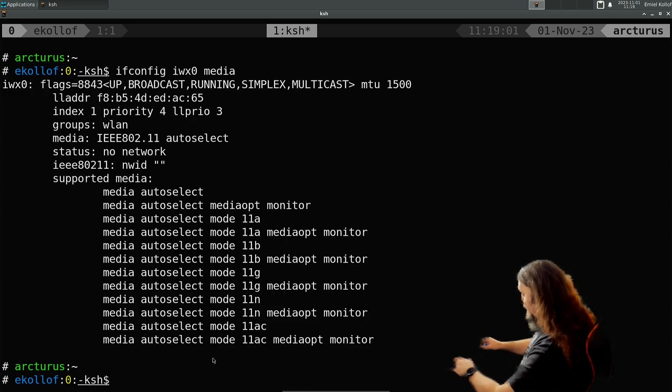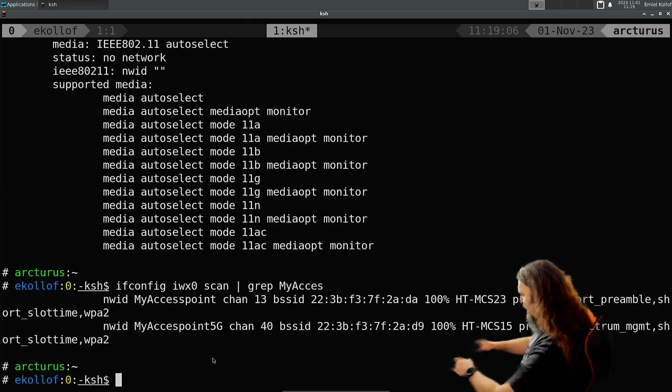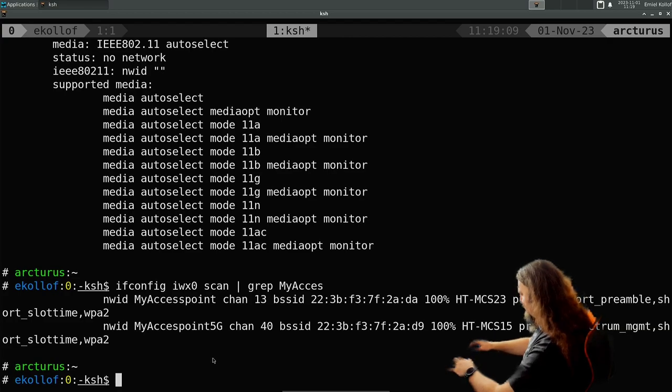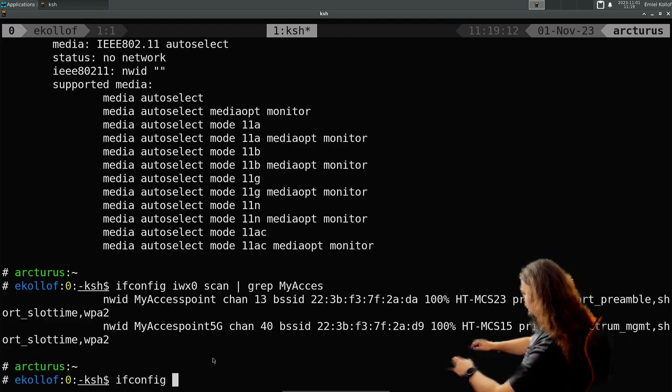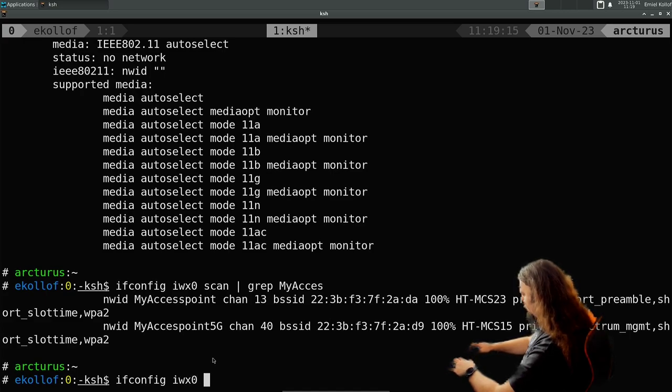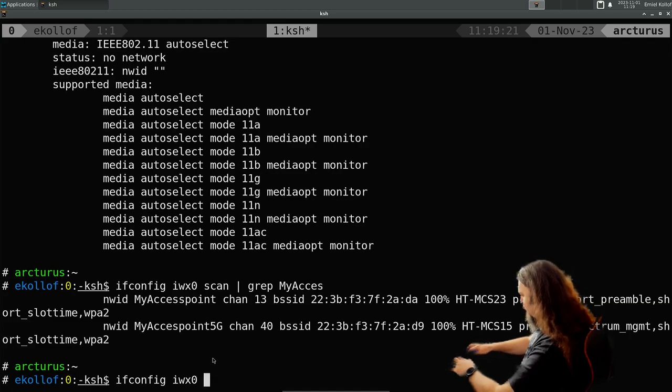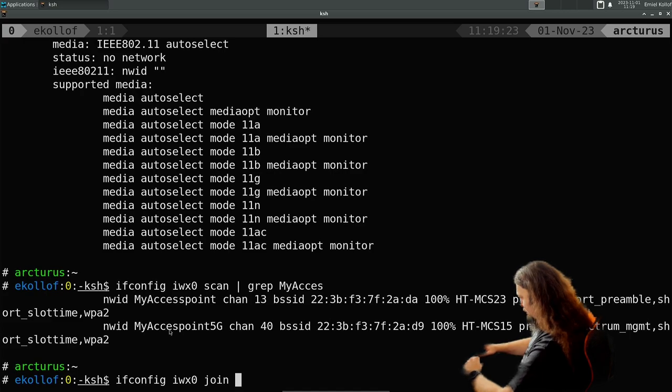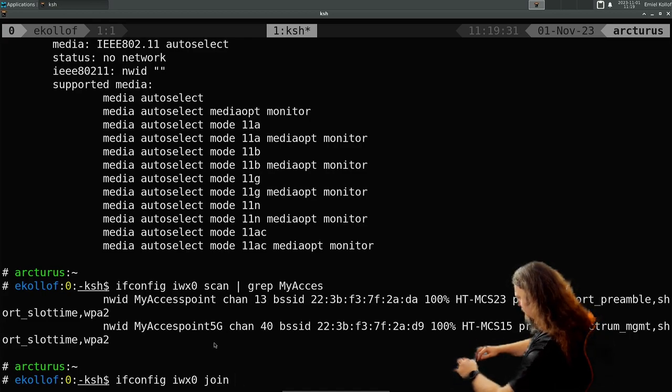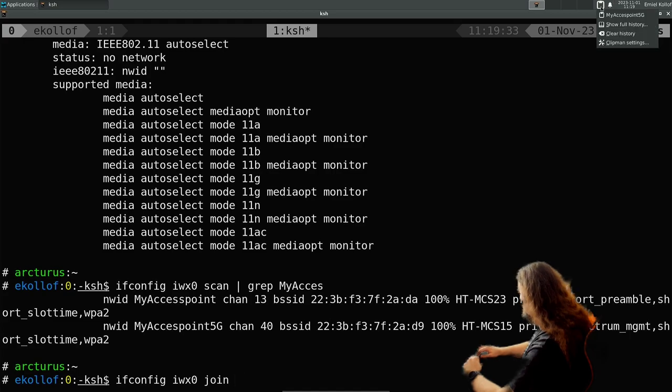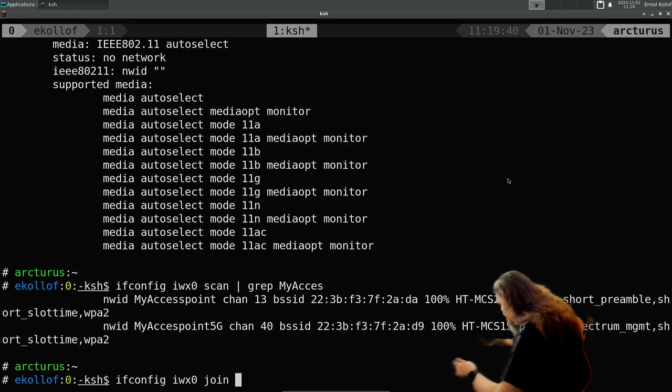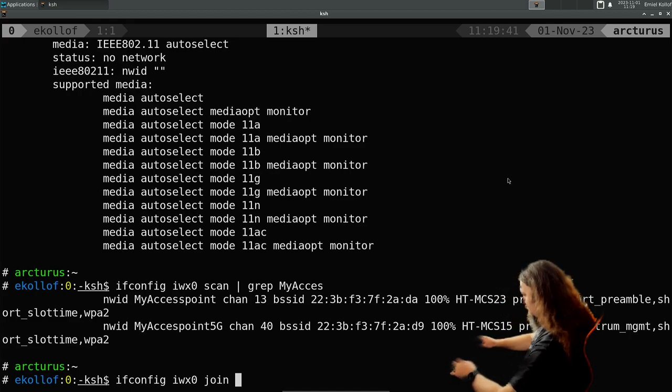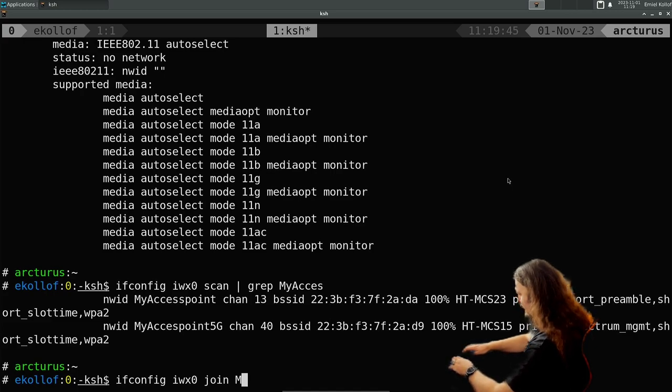So if you want to join an access point temporarily, you could do ifconfig iwx0, join... let's see, copy paste this.